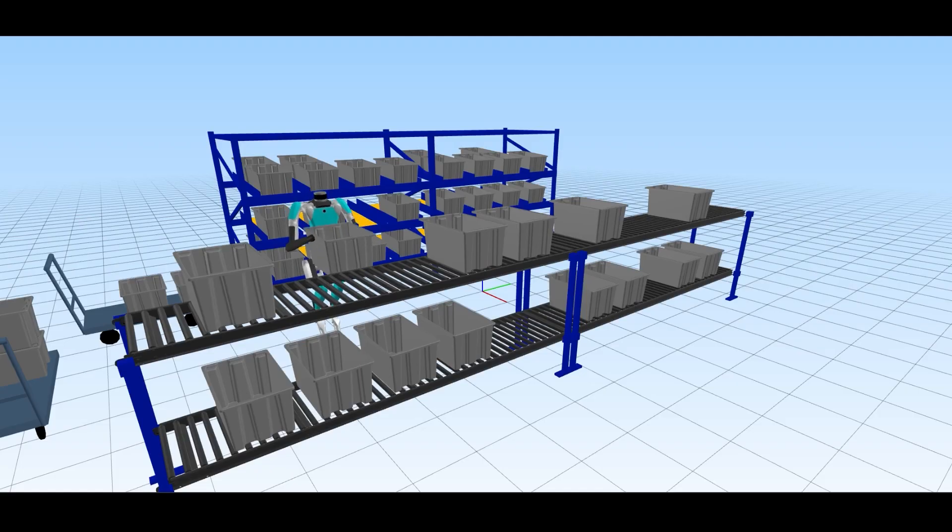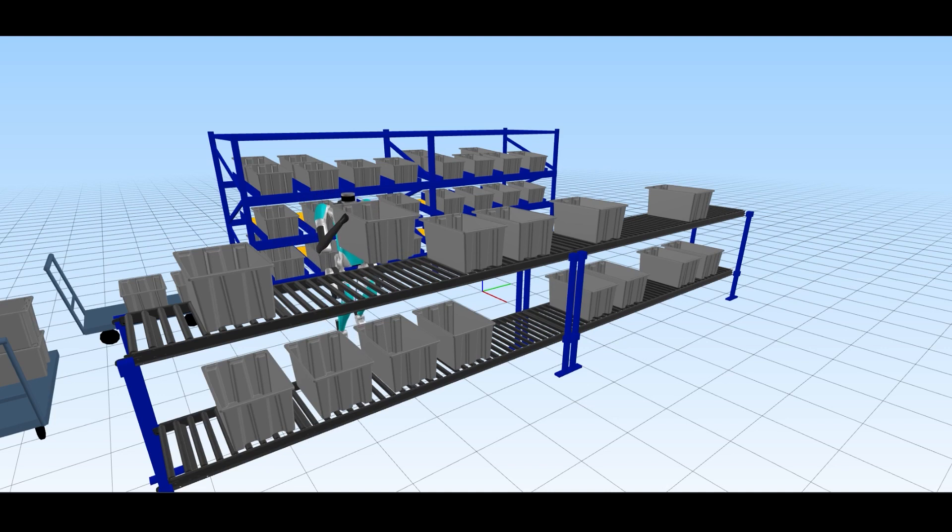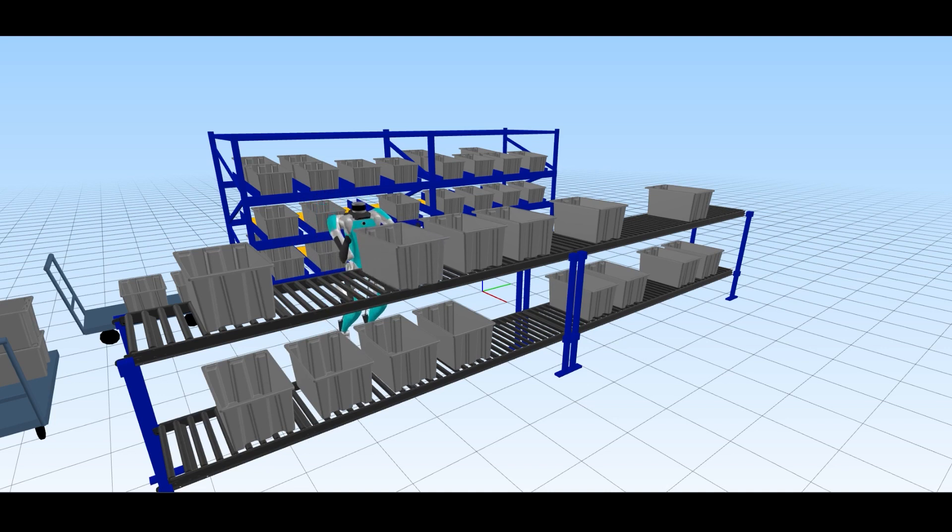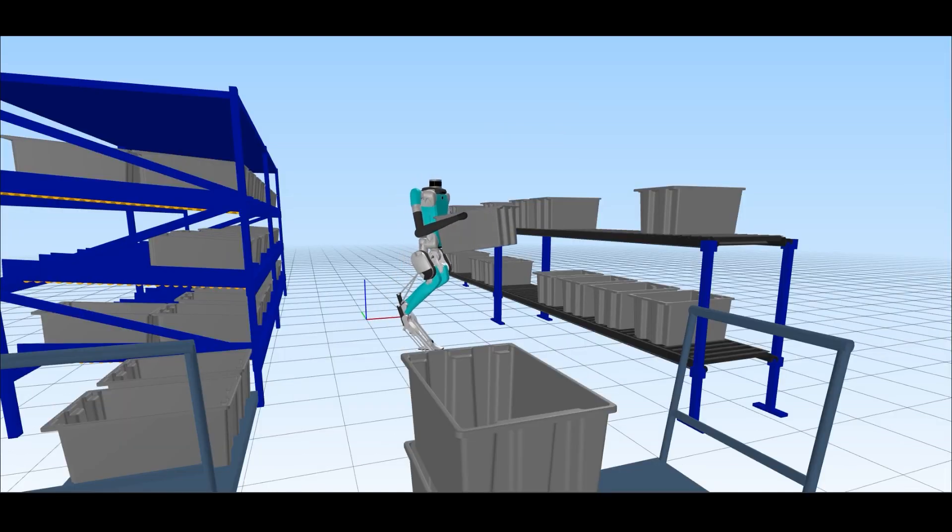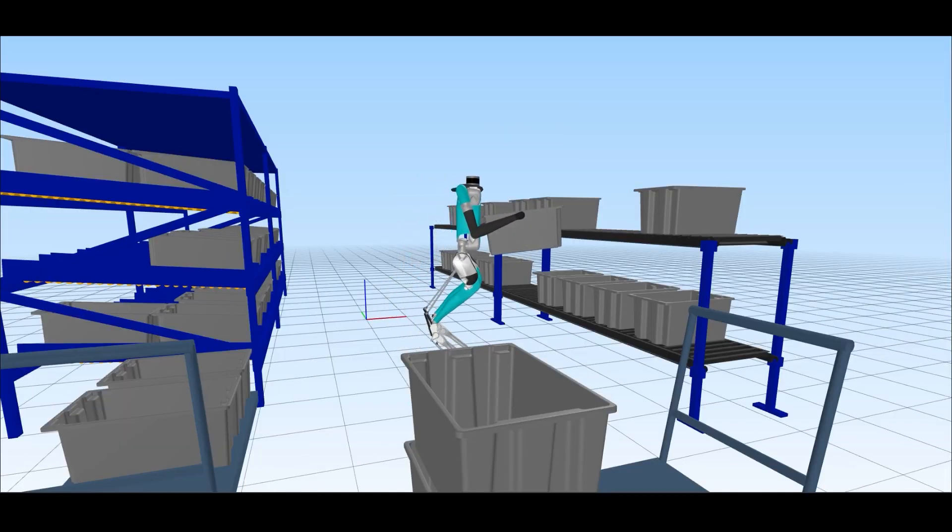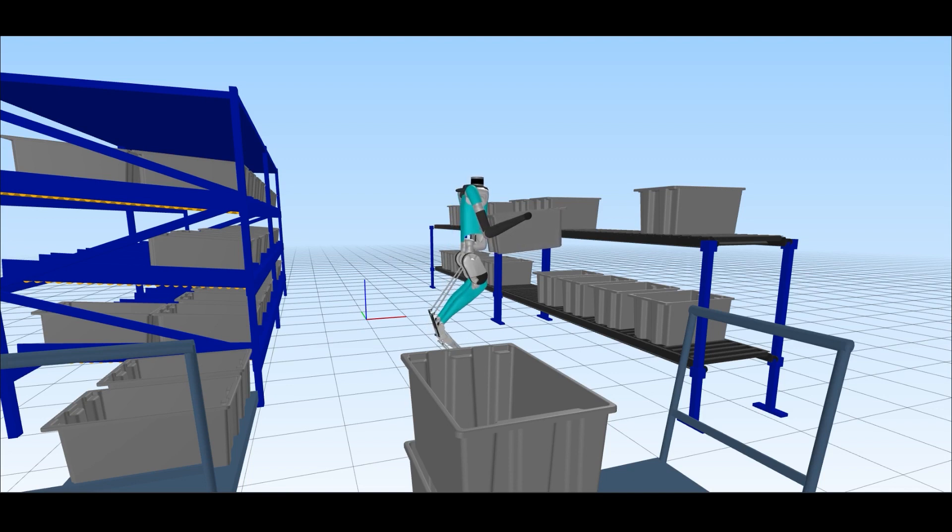You've probably seen in some other videos from our software team that they have the simulation environment that they use to test out new behaviors, and that can actually be really beneficial for us in hardware to learn how we should design the robot.